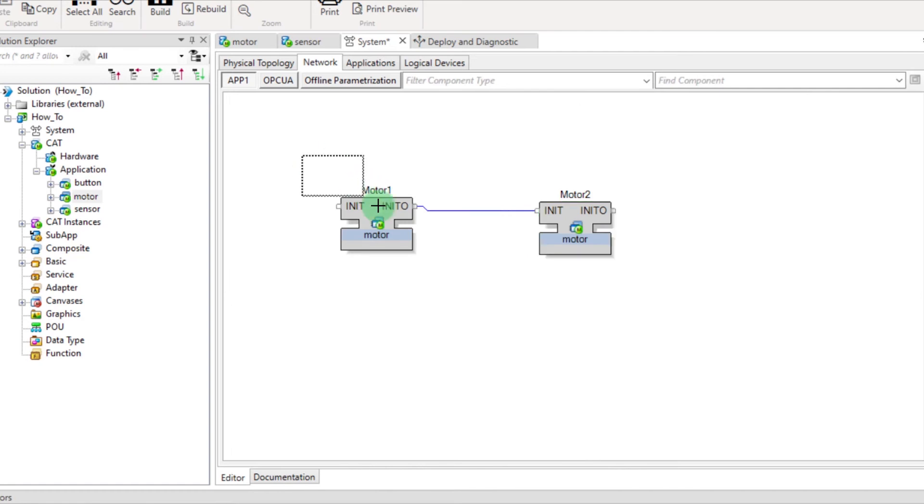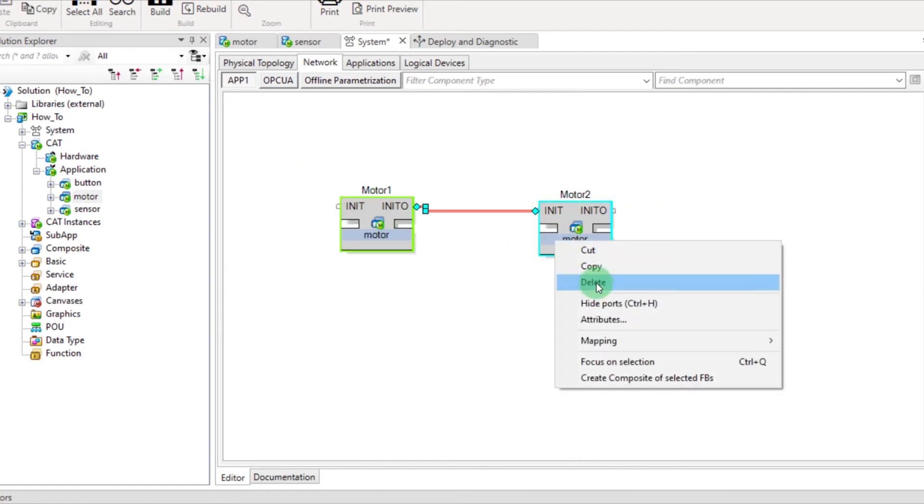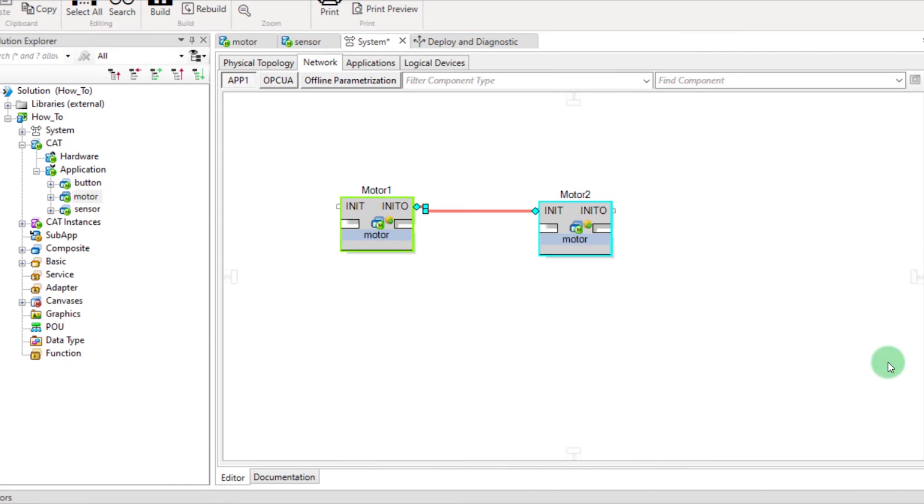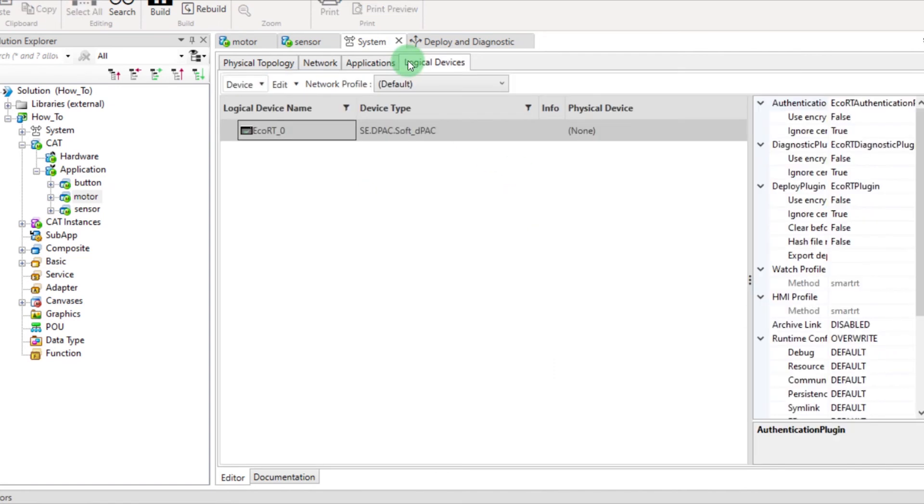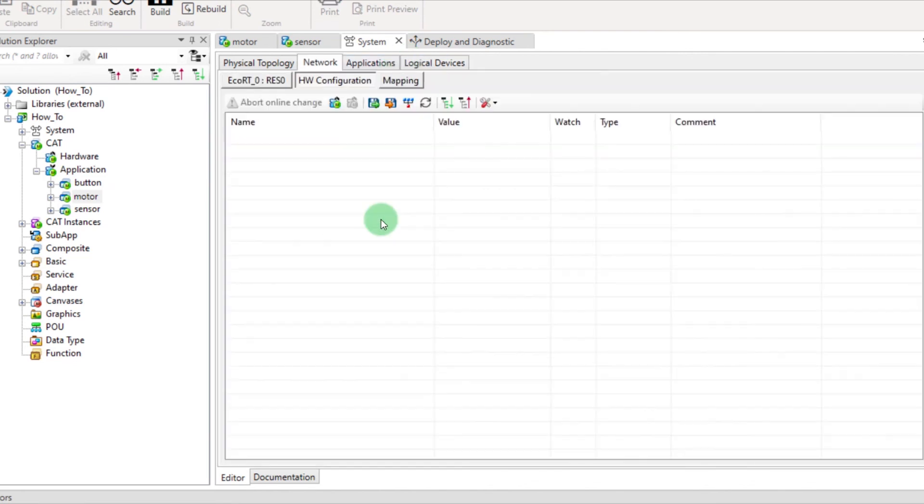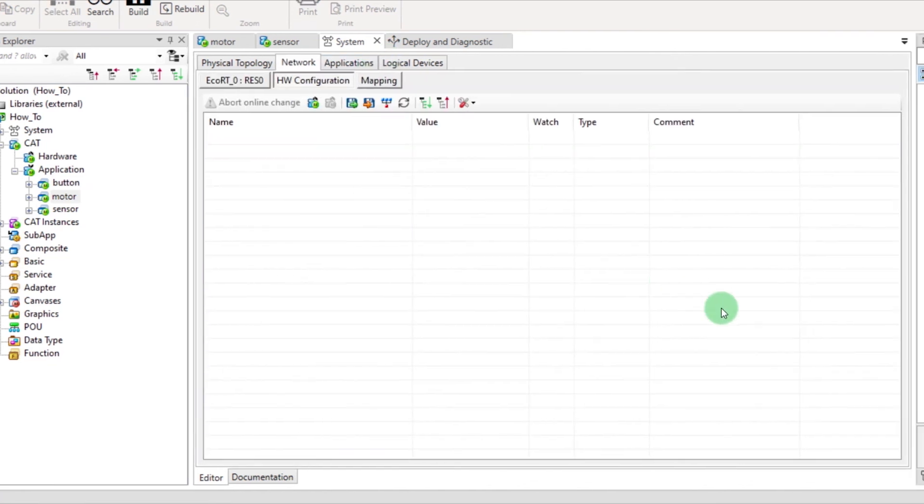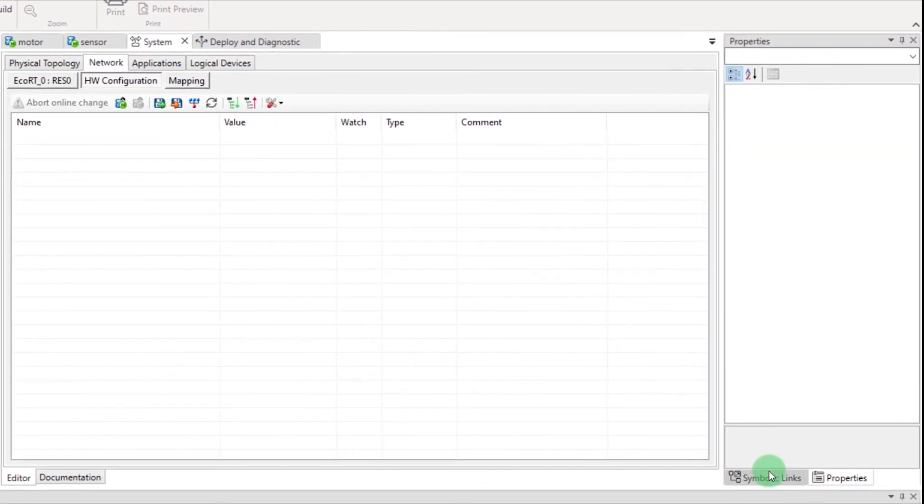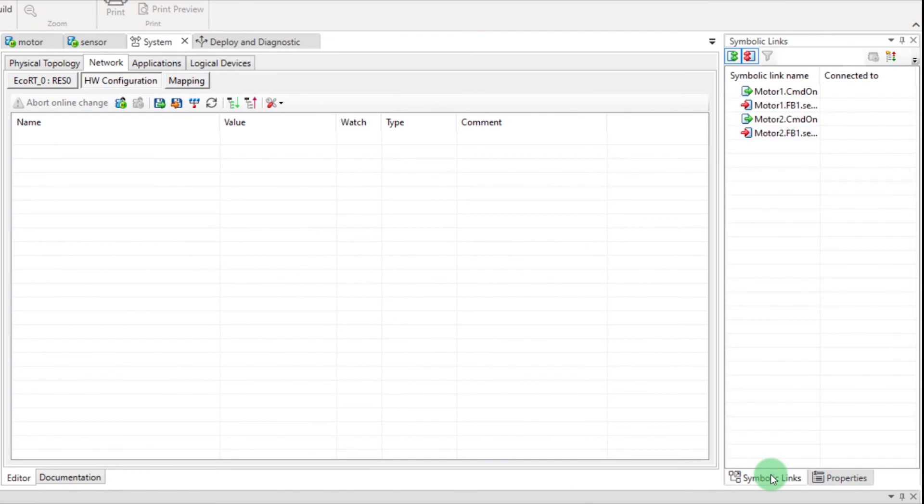Then, select the function blocks. Right-click and then Map to the device. Open the hardware configuration of the device. Open the Symbolic Links tab.